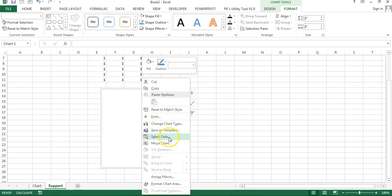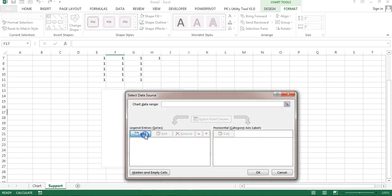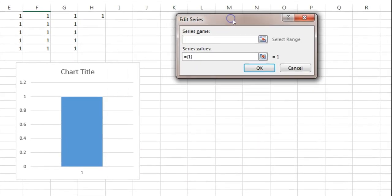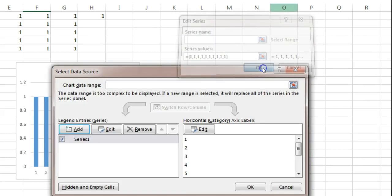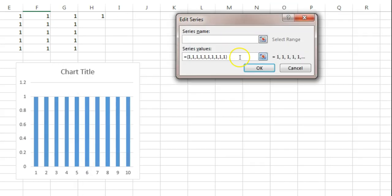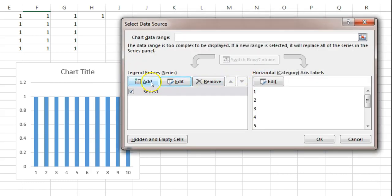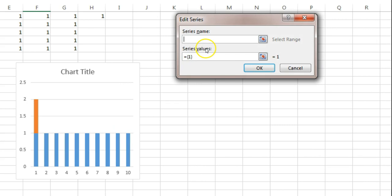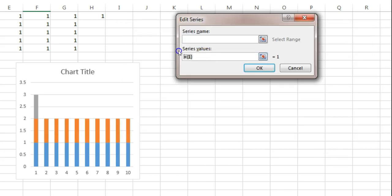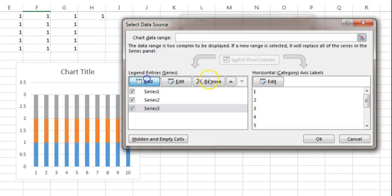Right-click on the chart, go to Select Data, and add a series. Keep the series name blank and set the series value to ten 1s: 1,1,1,1,1,1,1,1,1,1. Click OK. Copy this value and create 10 series total — for each new series, keep the name blank and paste the same value. We need to add all 10 series.